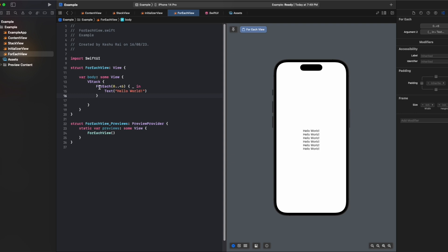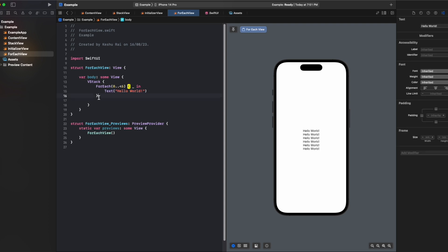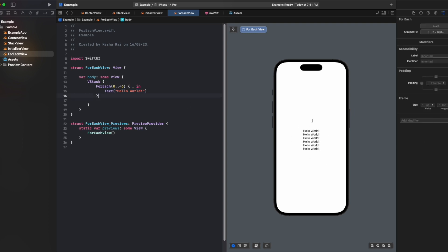So this forEach is super handy when you want to show a bunch of stuff without making each one by one. This is one way where we directly passed the range and the view that we want to show and it created the view.